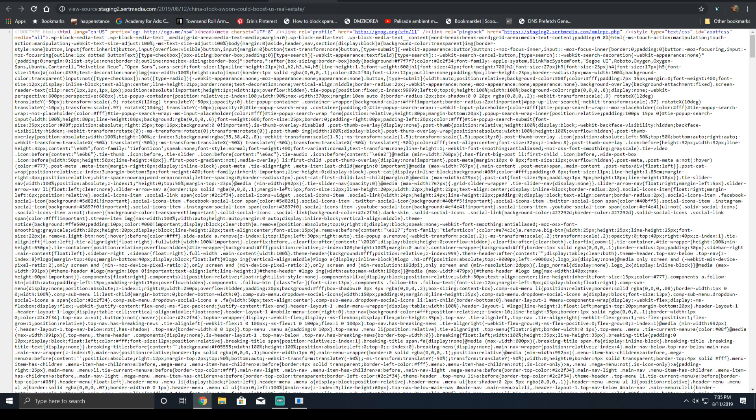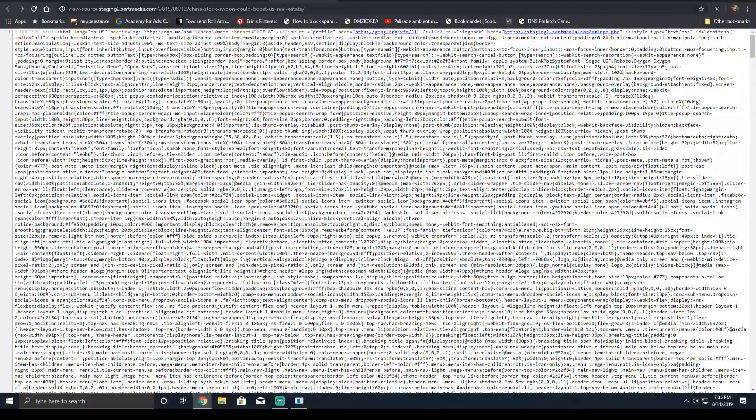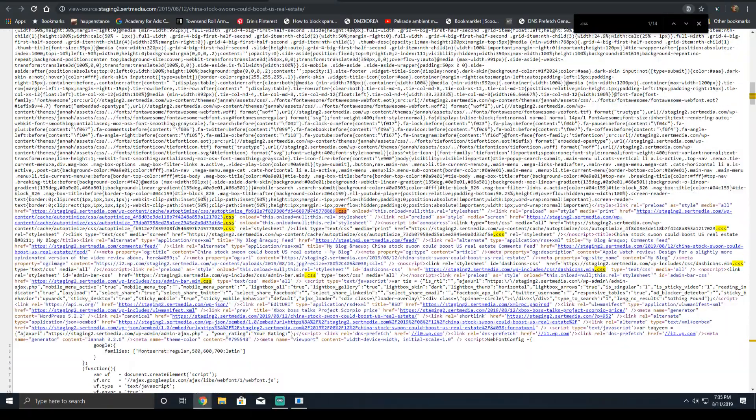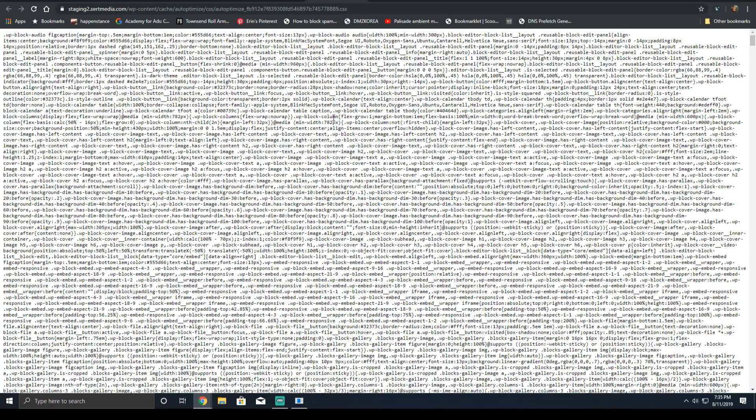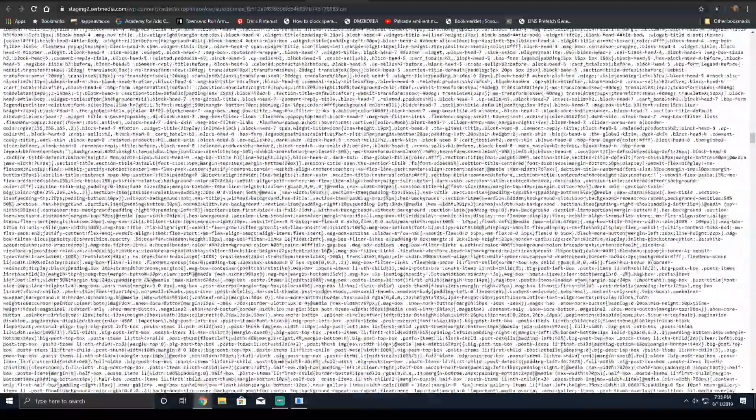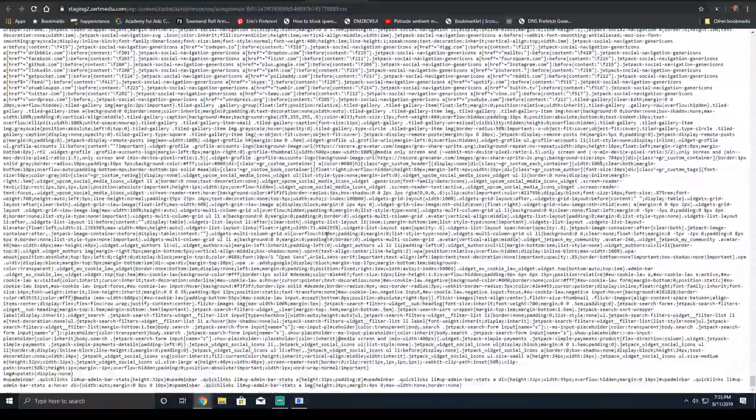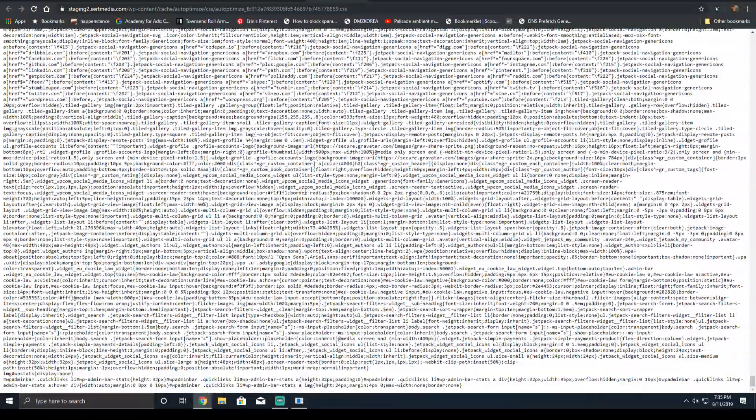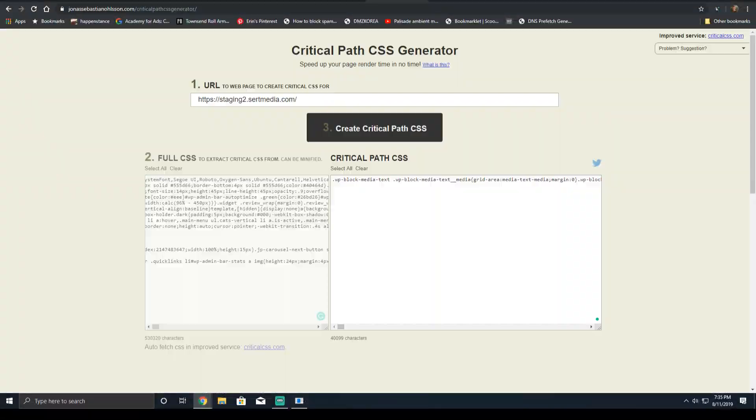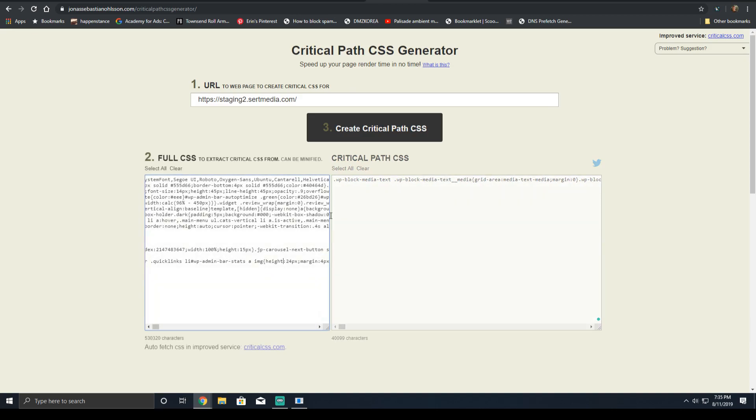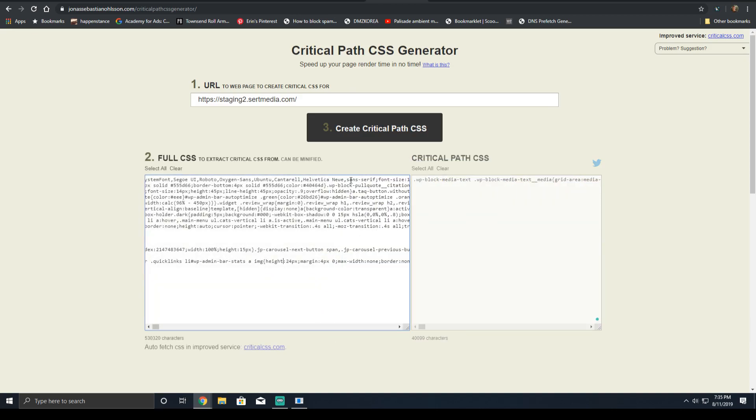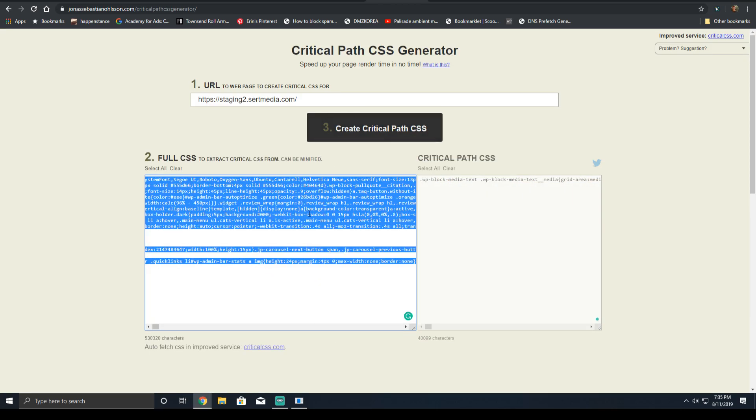Find that auto-optimized file. It will be the first one, the large one. It'll look something long, lengthy, just like this. You'll copy it, paste it right into here. And then you'll click create critical path CSS.